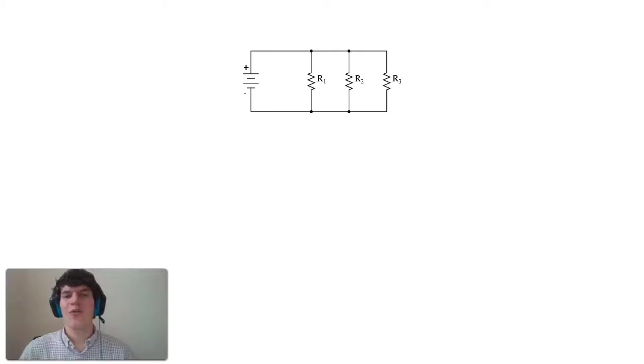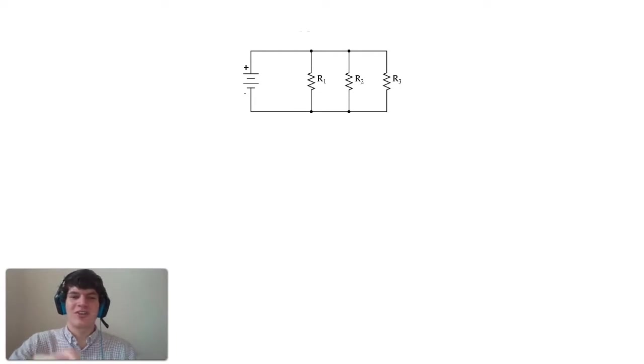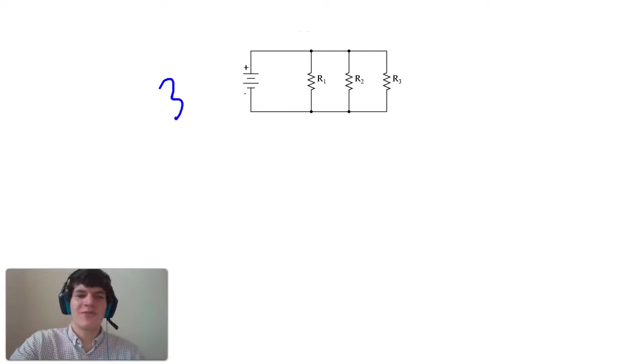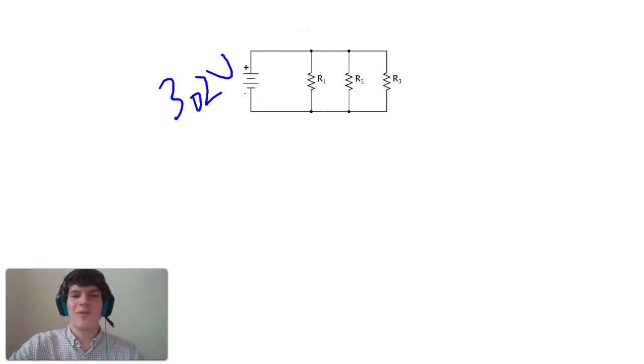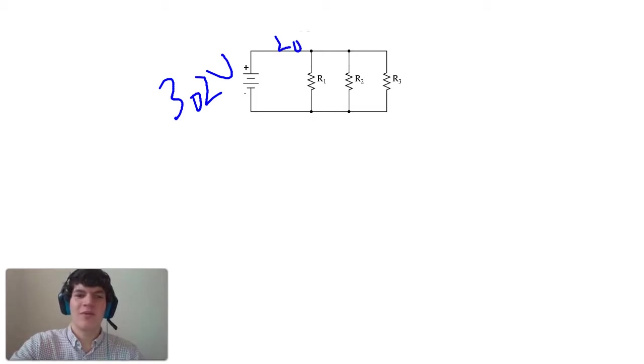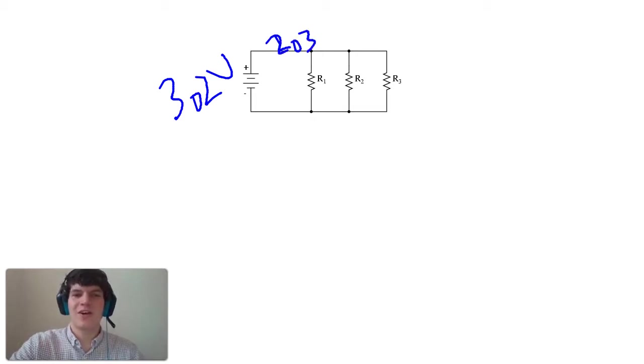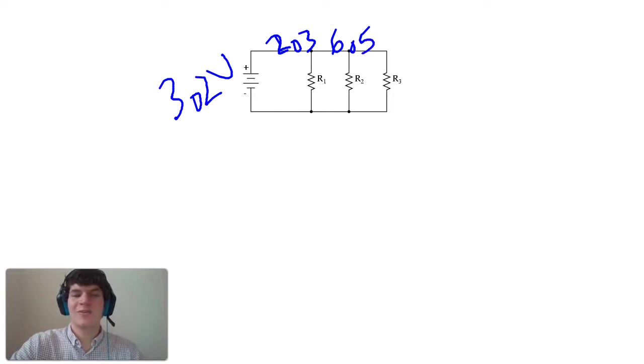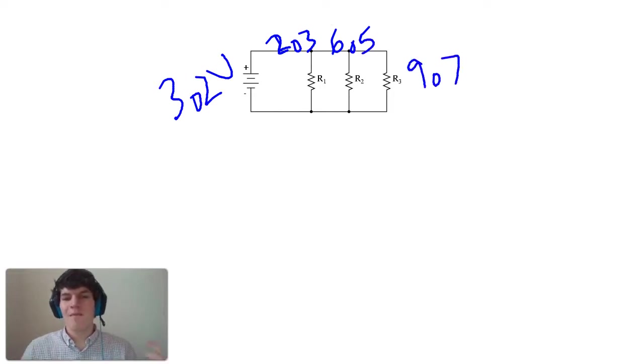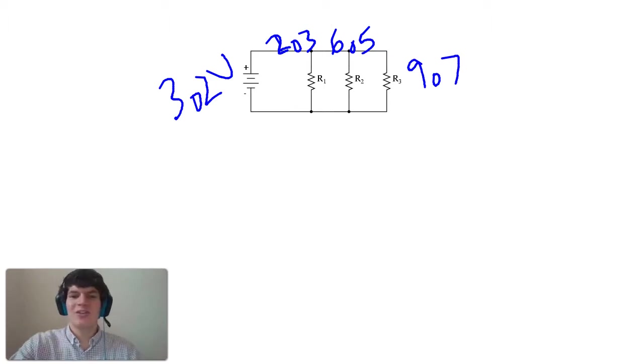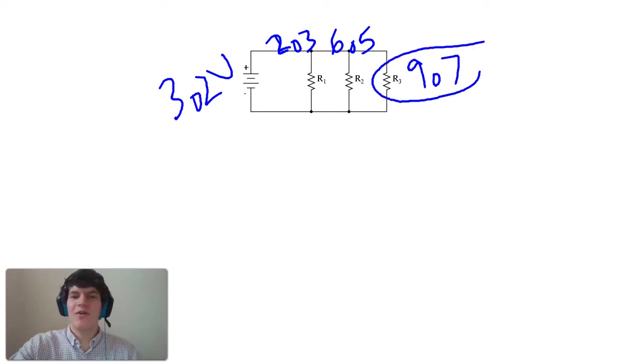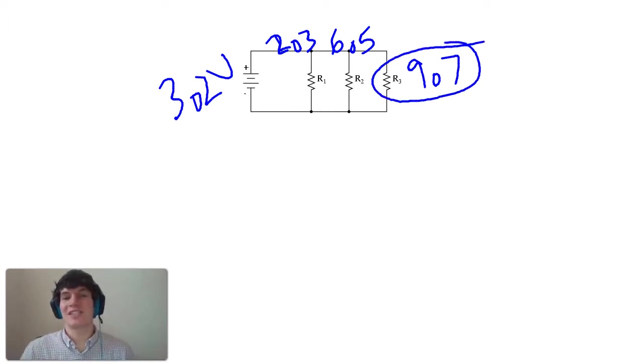We are told that the voltage for our circuit is 3.2 volts. We're also told that the resistance for R1 is 2.3 ohms, resistance for R2 is 6.5 ohms, and the resistance for R3 is 9.7 ohms. But we're only concerned with R3, so we really only need to focus on this resistance value.